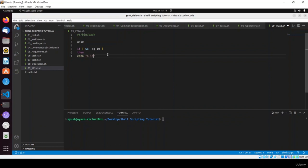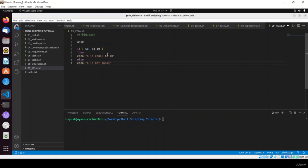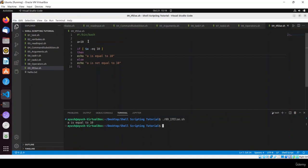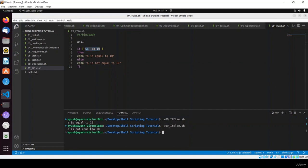Add execute permission, run: ./09_if_else.sh — 'a is equal to 10'. If you change a to 11 and run again, the condition doesn't satisfy so we get 'a is not equal to 10'. I hope you got how if conditions work. Now let's use a real scenario — a voting system.